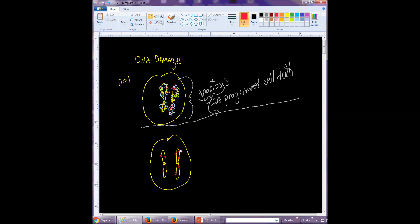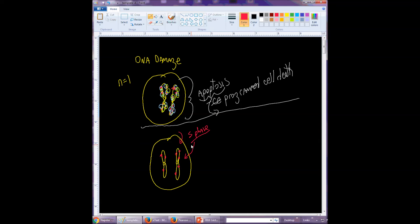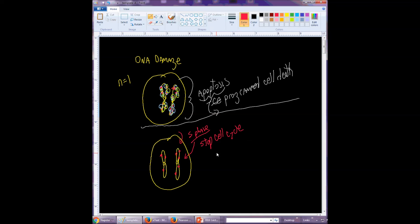So if the DNA was being replicated here, right, let's say we were in S phase or something, well you wouldn't want to replicate the DNA when there was damage there. Now you'd want to stop the cell cycle, fix the DNA, and then continue with the cell cycle and DNA replication during S phase.